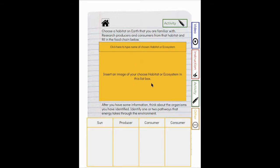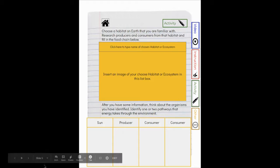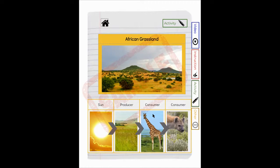Insert an image of your habitat or your ecosystem. After you have some information and some research done, think about the organisms you have identified. Identify one or two pathways that the energy takes through the environment. So when we did our lesson, we talked about that we could have went sun, producer, elephant or sun, producer, giraffe.